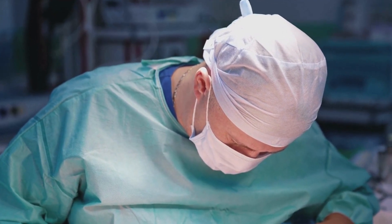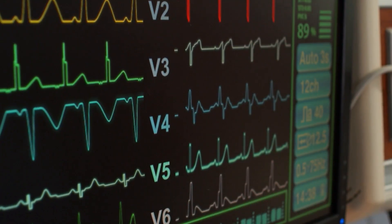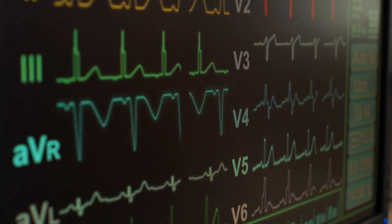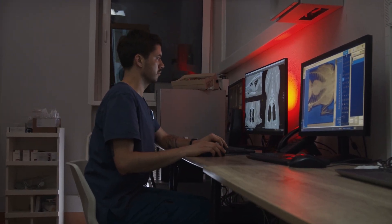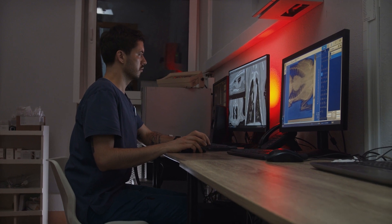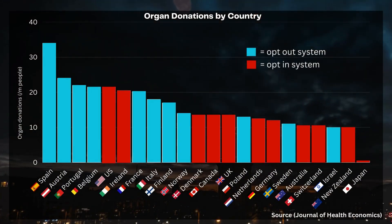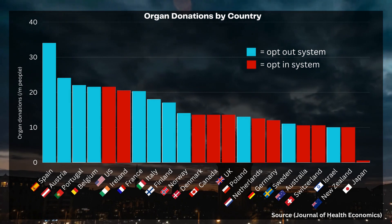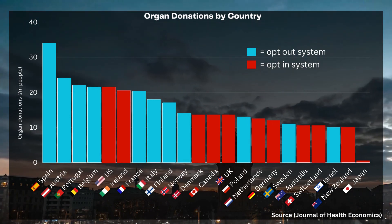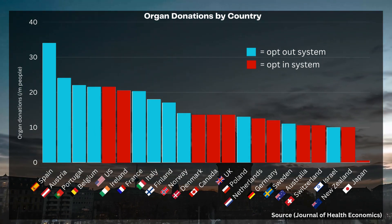On the other hand, opt-out systems, also known as presumed consent, are based on the opposite principle. In these systems, people are automatically enrolled into the organ donor registry unless they take action to opt out. This approach takes advantage of prospect theory, as people will consider the perceived losses of opting out and put more weight on them since they are losses, causing an increased number of organ donors. In practice, opt-out systems have been shown to be more effective in increasing organ donation rates compared to opt-in systems. Spain has an opt-out system and has a significantly higher organ donation rate. It's amazing how just by changing the default option, a country can significantly improve organ donations through prospect theory.